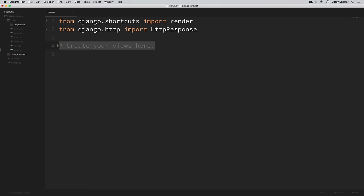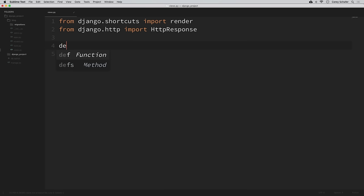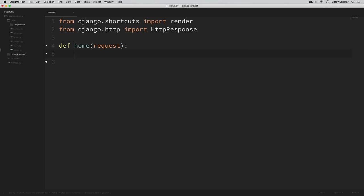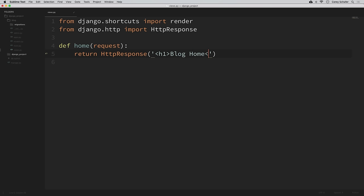Now I'm going to create a new function and call it home. This function is going to handle the traffic from the homepage of our blog. It takes in a request argument — we aren't going to use the request variable just yet, but we need to add it in order to get our function to work. Within this function, we're simply going to return what we want the user to see, so we'll return an HTTP response with an h1 tag that says blog home.